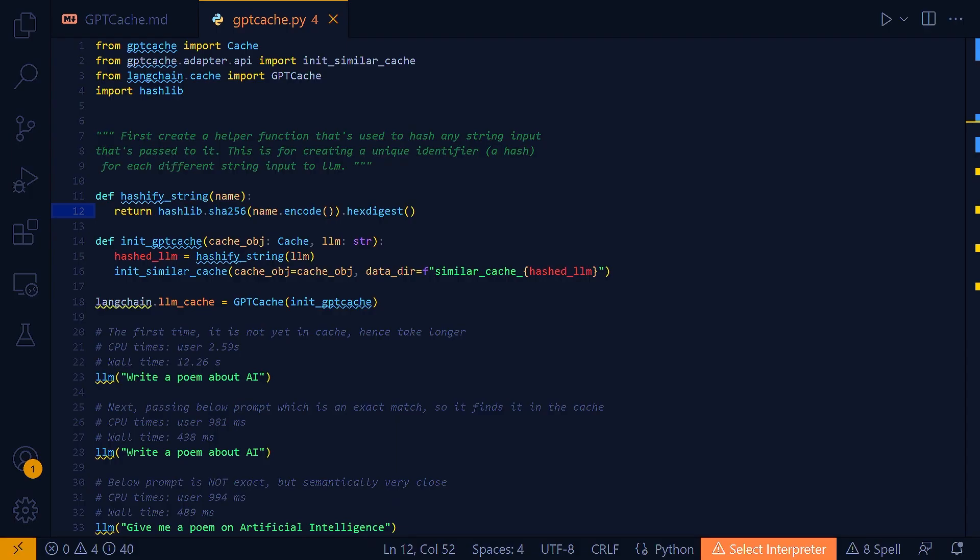And then the next property of a hashing function that is very important here in this case is the property of uniformity, which means a good hash function will distribute hashes uniformly across the possible hash values. This means that similar inputs will, on average, produce vastly different outputs, ensuring that different queries don't collide in the cache.